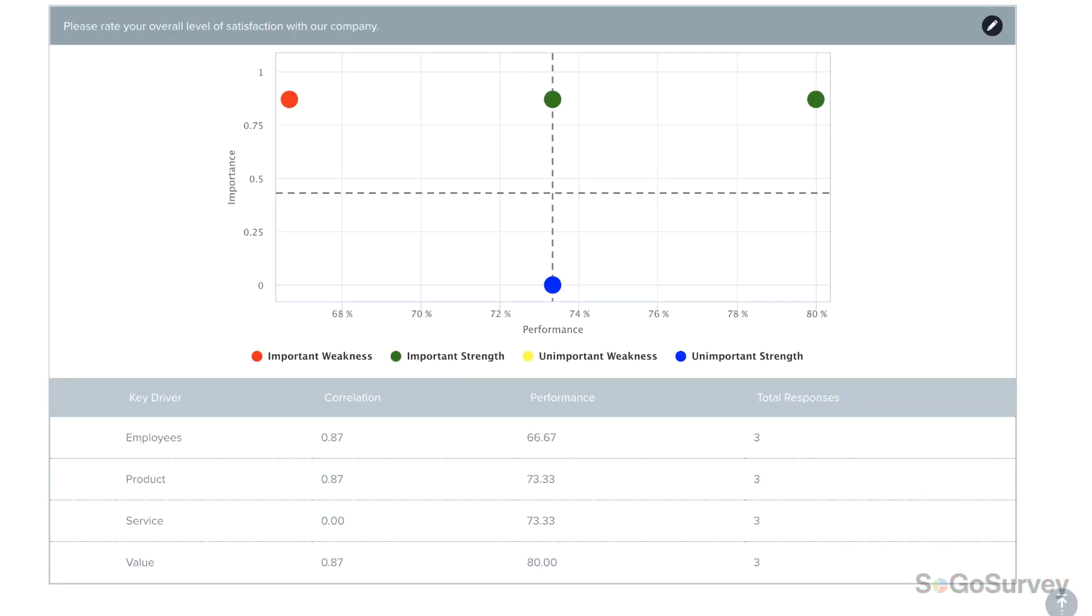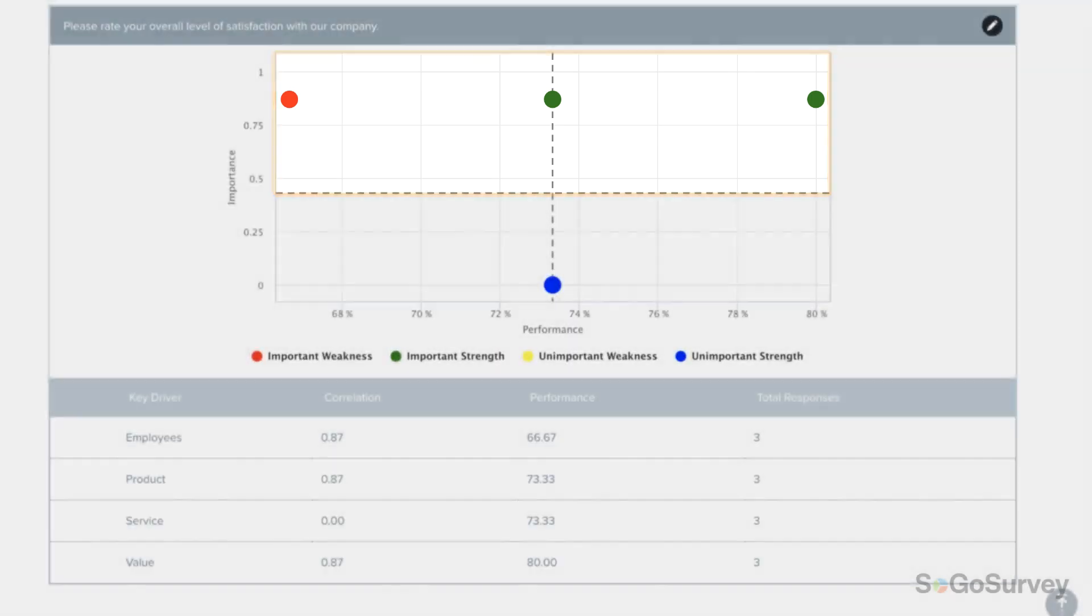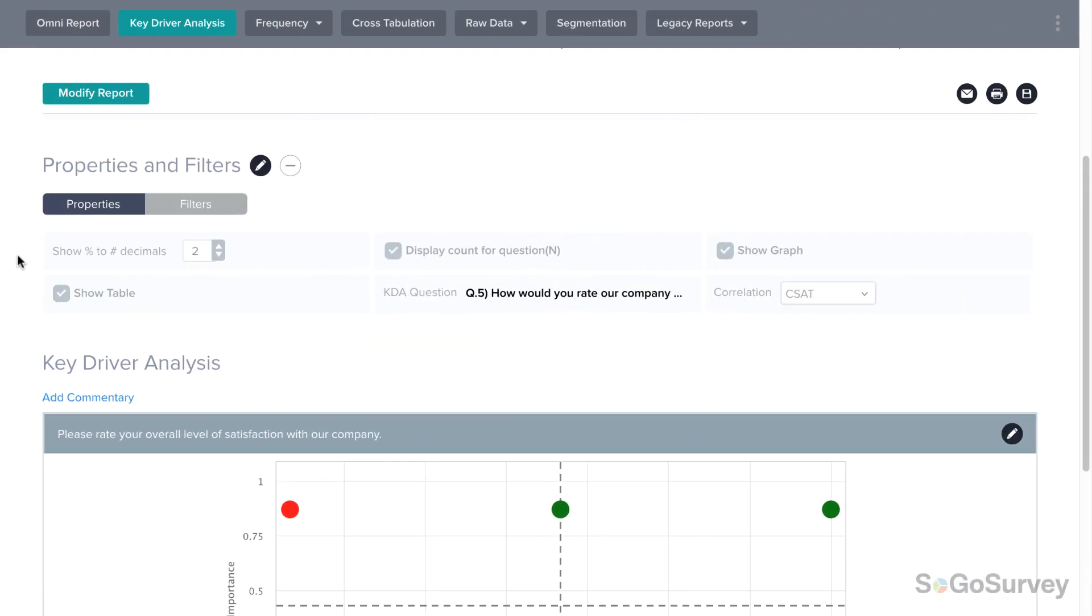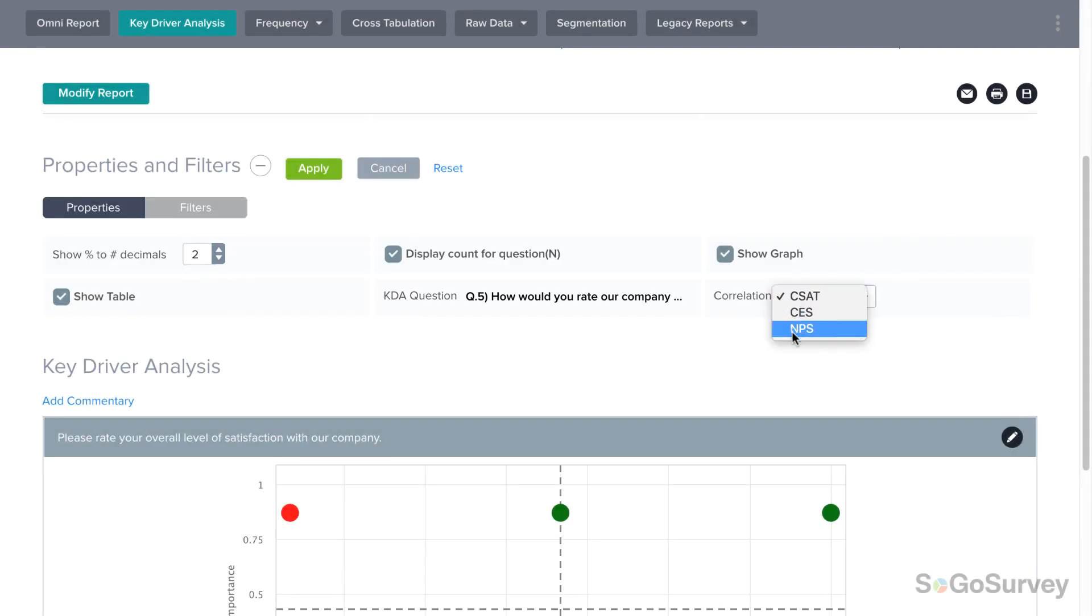To make the biggest impact, focus on the red and green items. For further investigation, examine the correlation between other key driver and metrics pairs.